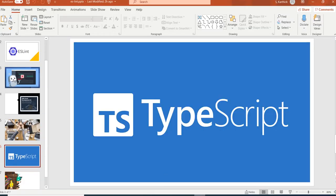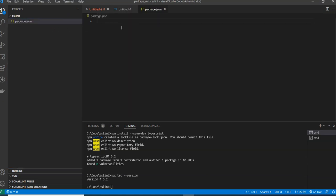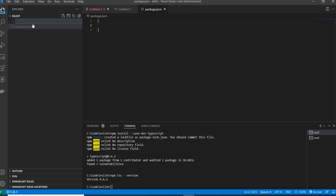I just created a Visual Studio Code workspace and there's nothing here yet. I am creating a package.json file because I will be installing dependencies and this file should not be empty. I'll add some braces and save it. Then I'm creating a source folder to keep my TypeScript files, and installing TypeScript using npm.